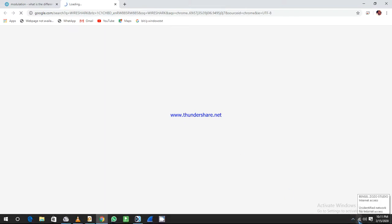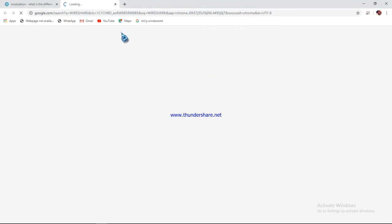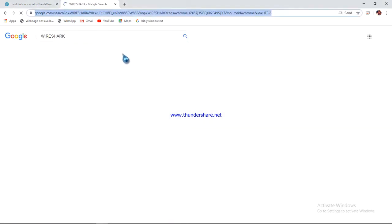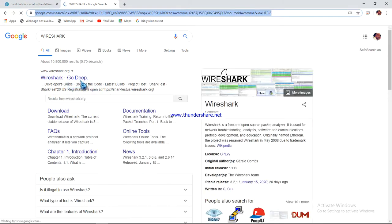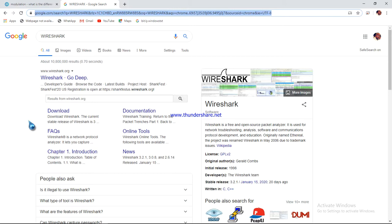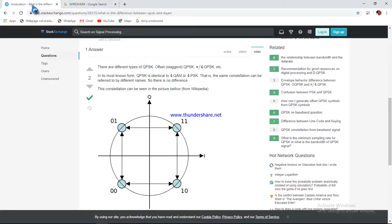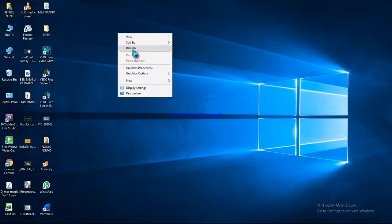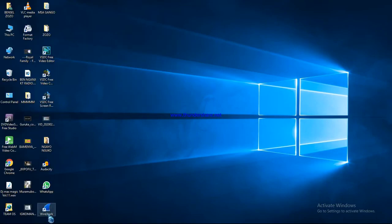Once you are connected to the Internet, search for the Wireshark program and download it to install it on your PC. You have to be patient because download speed depends on your Internet connection. After this, run the Wireshark program on your PC. You need to find the latest version of Wireshark, install it, then come back to your PC and open the program.